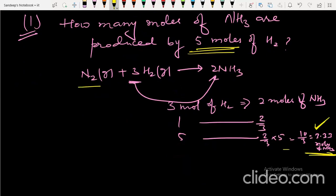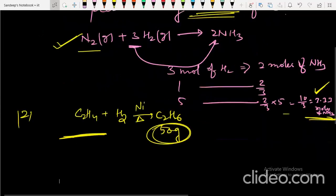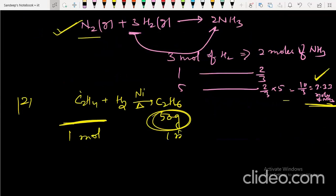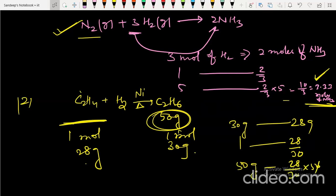Second question: ethene reacts with hydrogen to form ethane — this is hydrogenation, occurring in the presence of catalysts like nickel, palladium, or platinum. To produce 50 grams of ethane, how much ethylene is required? One mole of ethylene (28 g) gives one mole of ethane (30 g). So 50 grams of ethane requires 28/30 × 50 = 46.6 grams of ethylene.